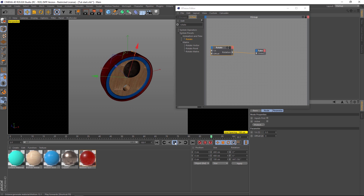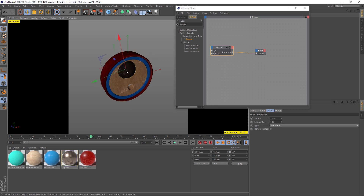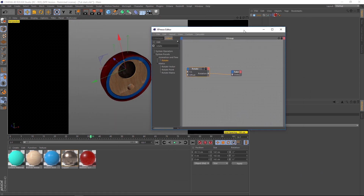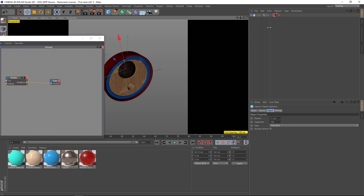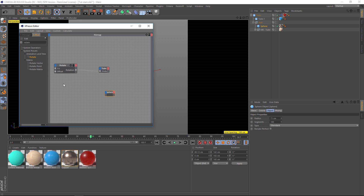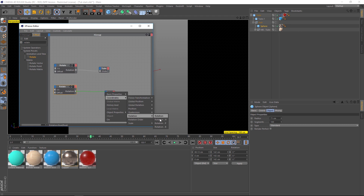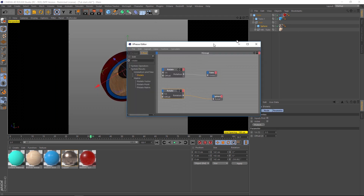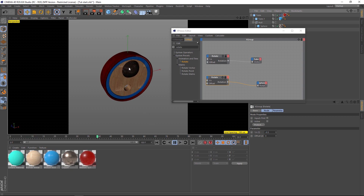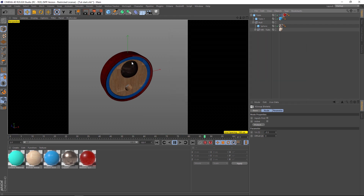Another thing we can do to make this more interesting is take this sphere and have it rotate the other way, so it looks a little bit more interesting. We're going to find our sphere by selecting it and hitting S with our cursor over the object panel. Here's our sphere — let's drag that into our XPresso window as well. We'll grab another rotate node, drag and drop onto the blue, go to coordinates rotation B. On this one let's do a reverse rotation: minus 0.5, and it will be going in the opposite direction, giving a much more realistic-looking spin.